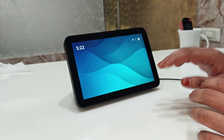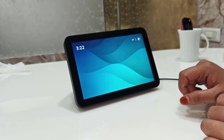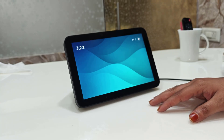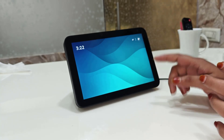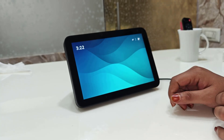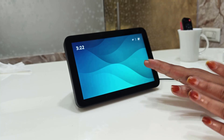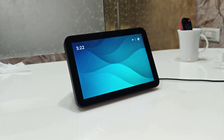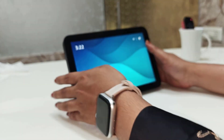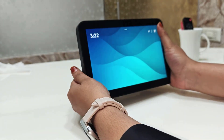Now the reset process depends on which Amazon Echo you have. Don't worry, I will cover the common models step-by-step. First off, here you can see this is the Amazon Echo.